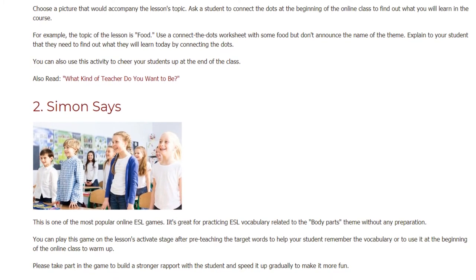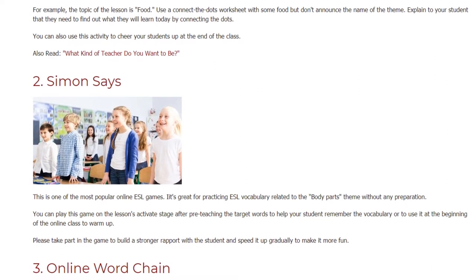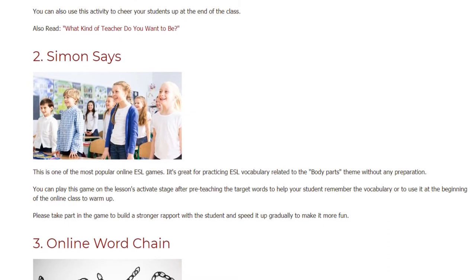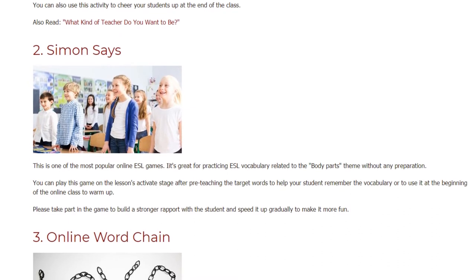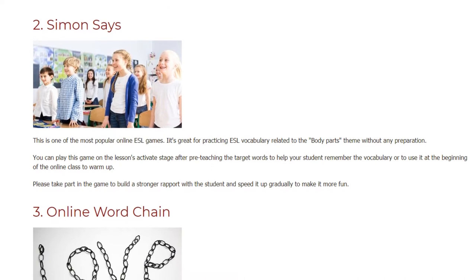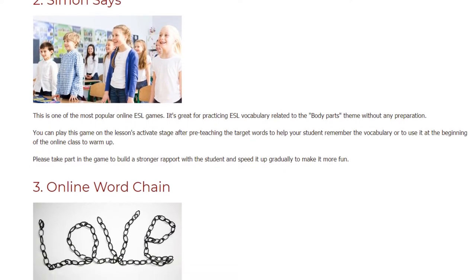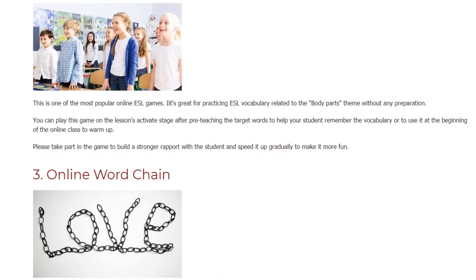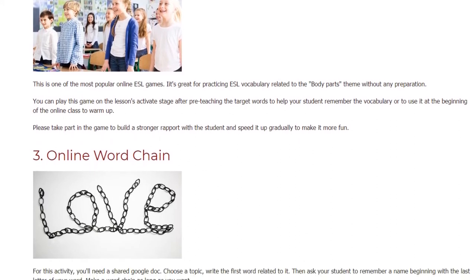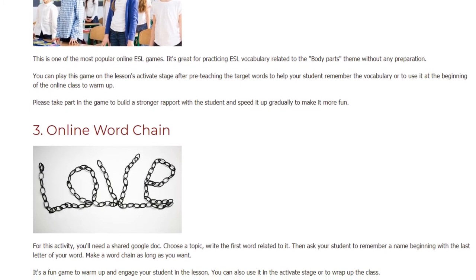Game two: Simon Says. This is one of the most popular online ESL games. It's great for practicing ESL vocabulary related to body parts with no preparation. You can play this game in the lesson's activate stage after pre-teaching the target words, to help your student remember the vocabulary, or at the beginning of the online class to warm up. Please take part in the game to build a stronger rapport with the student, and speed it up gradually to make it more fun.